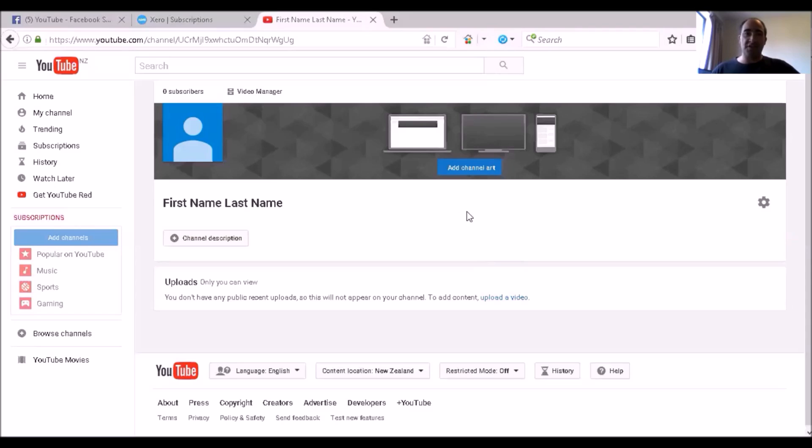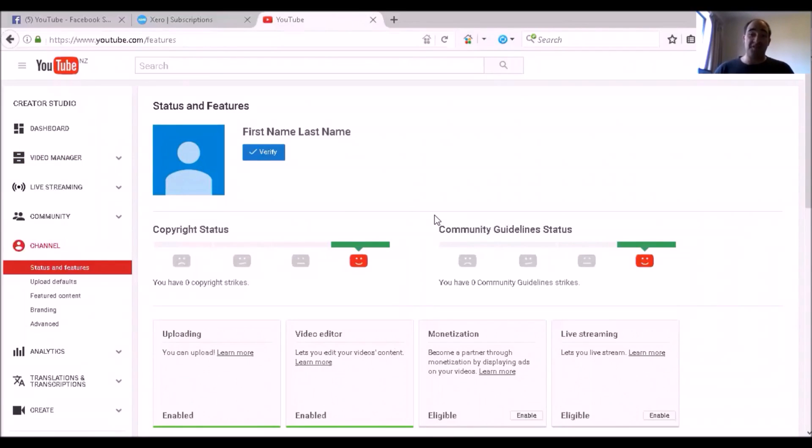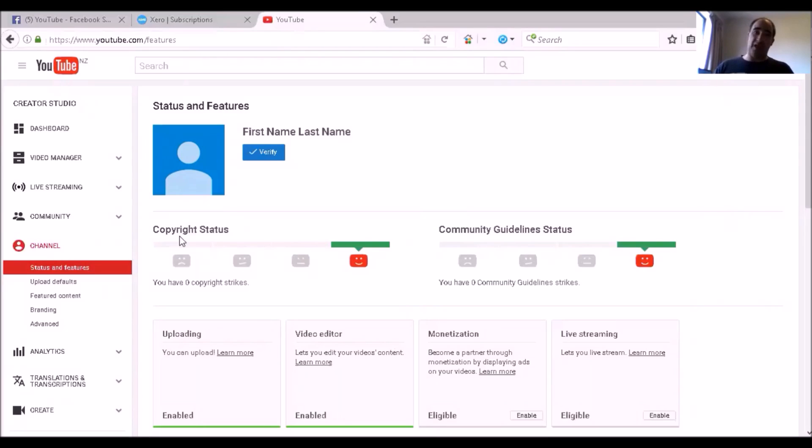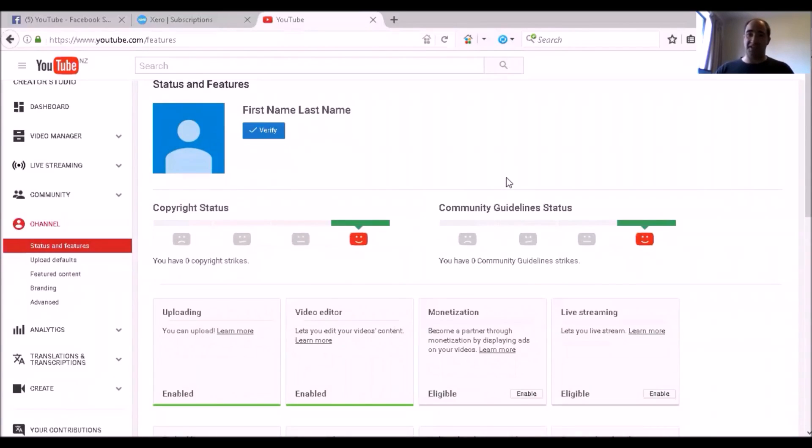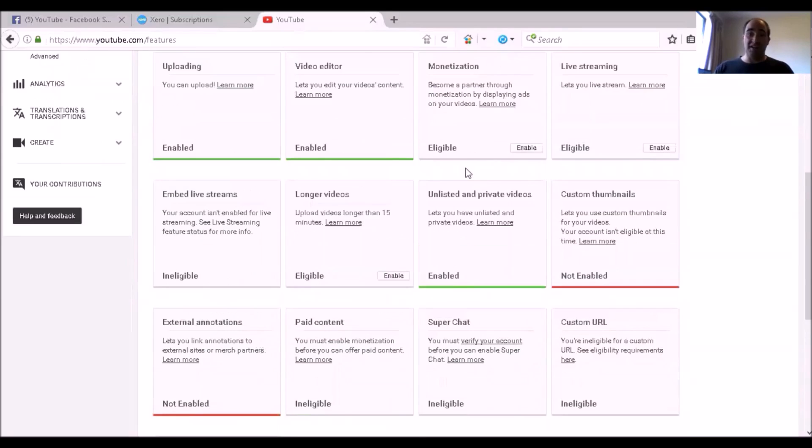Next thing that you're going to do is you go into your Video Manager and then go to Channel. So now that you're in the Status and Features page on YouTube, you see all this stuff here about copyright statuses, community guidelines statuses.